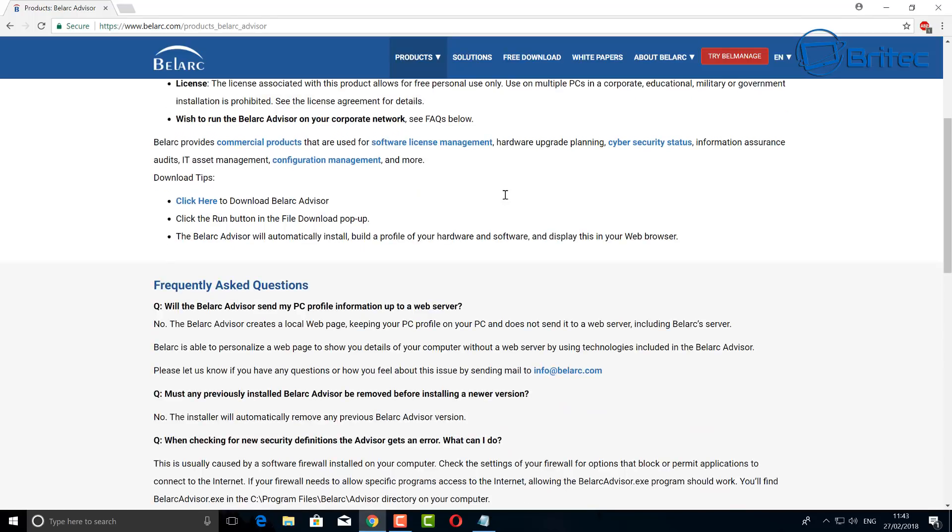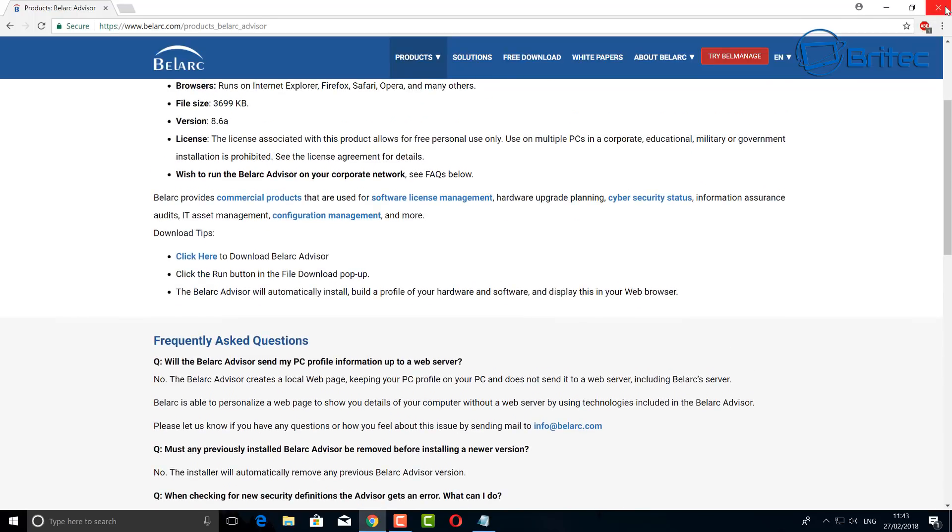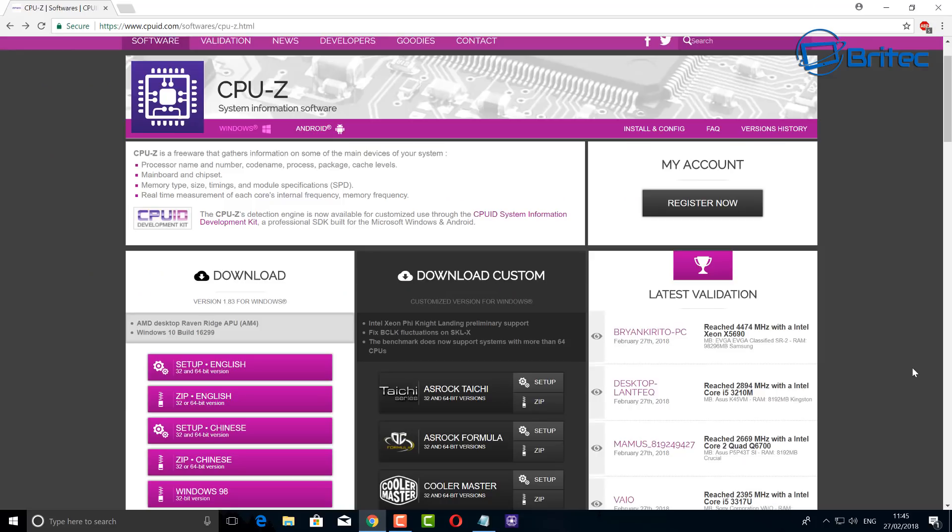You can also use programs like CPU-Z. This will also give you the manufacturer name and number of your motherboard. I'll just quickly show you this, and there are other ways to go about it as well.